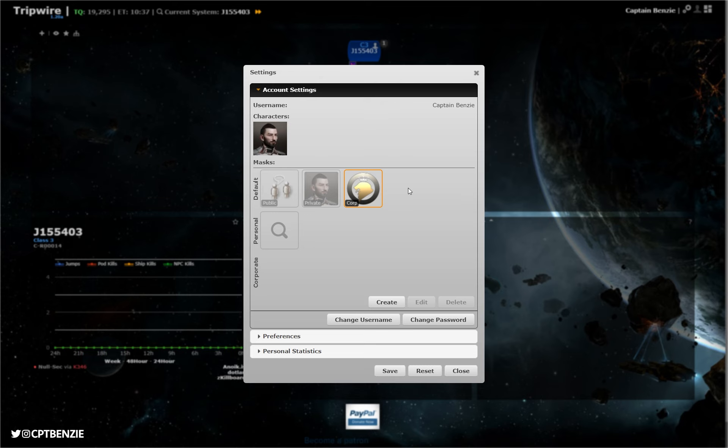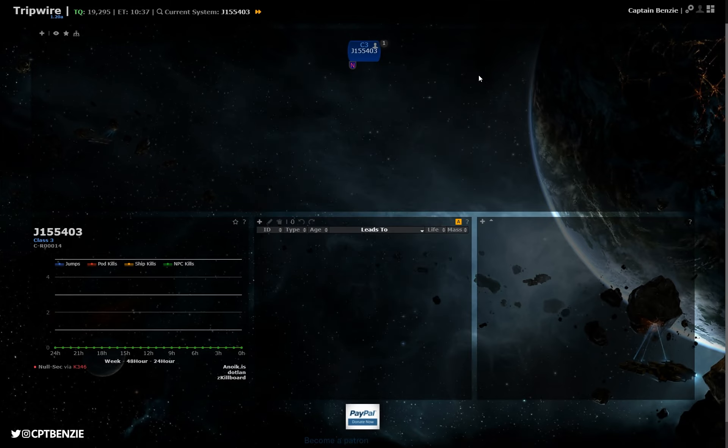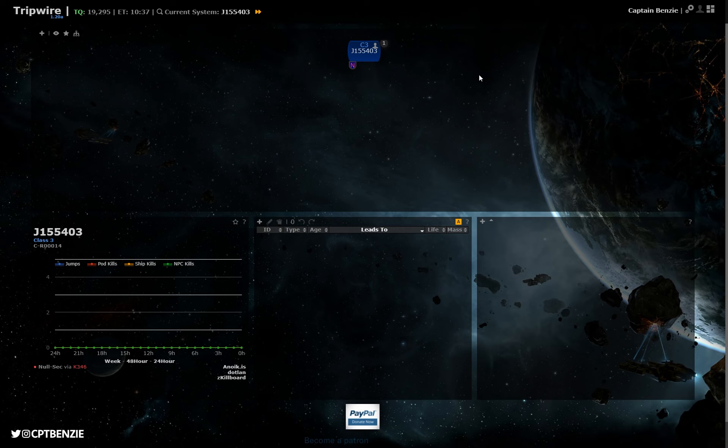You see, Tripwire uses the EVE API to almost real-time update what's going on. Now, if we close all this down, I just want to give a brief overview to the Tripwire screen as you're seeing it.